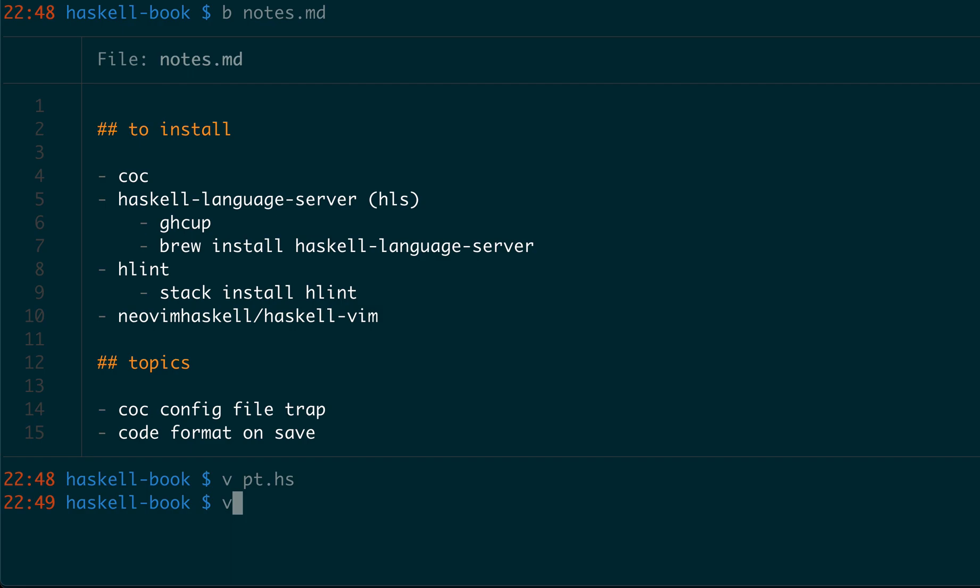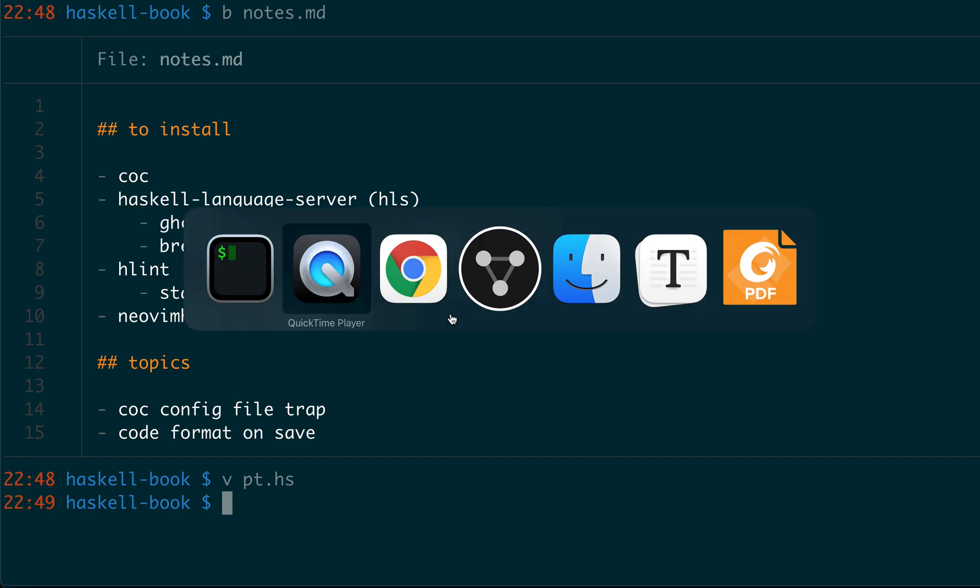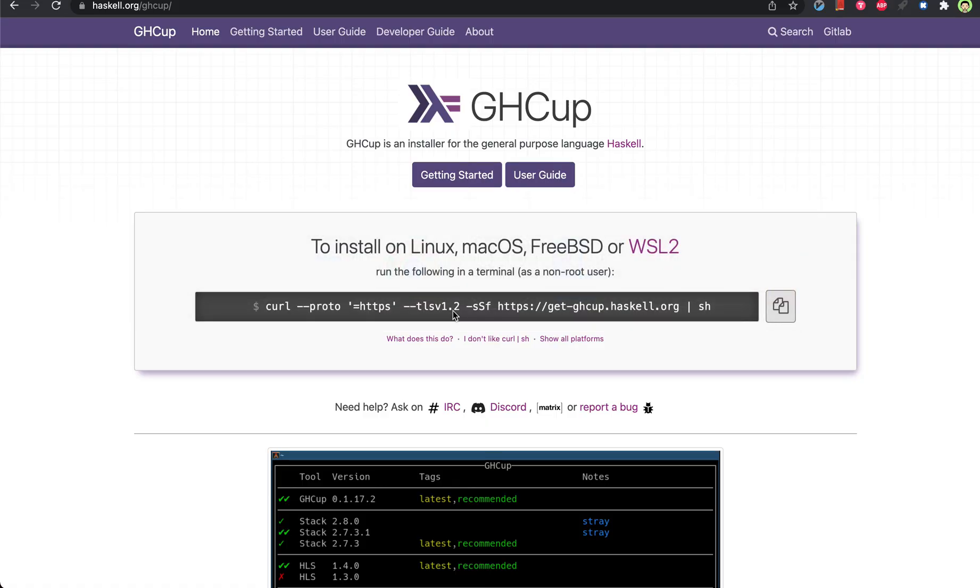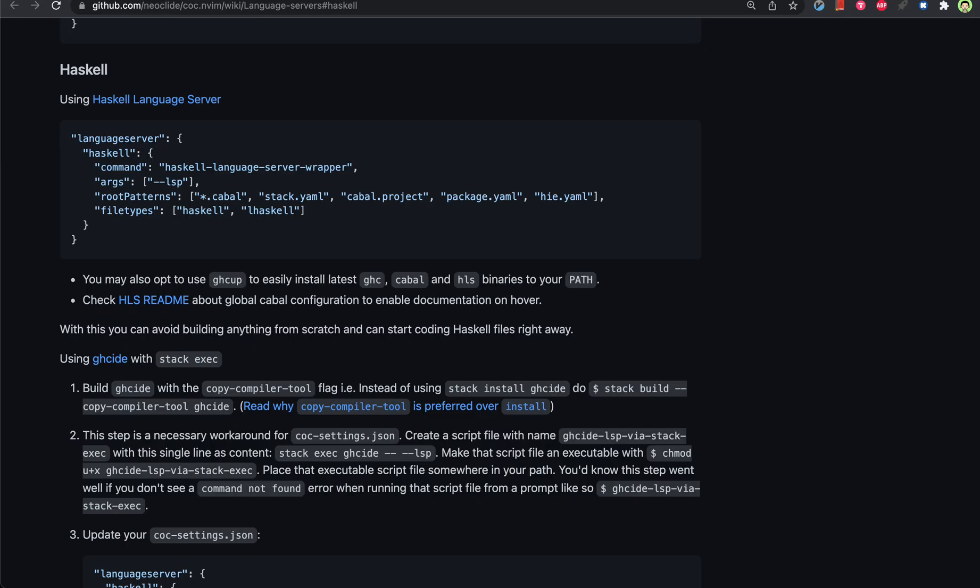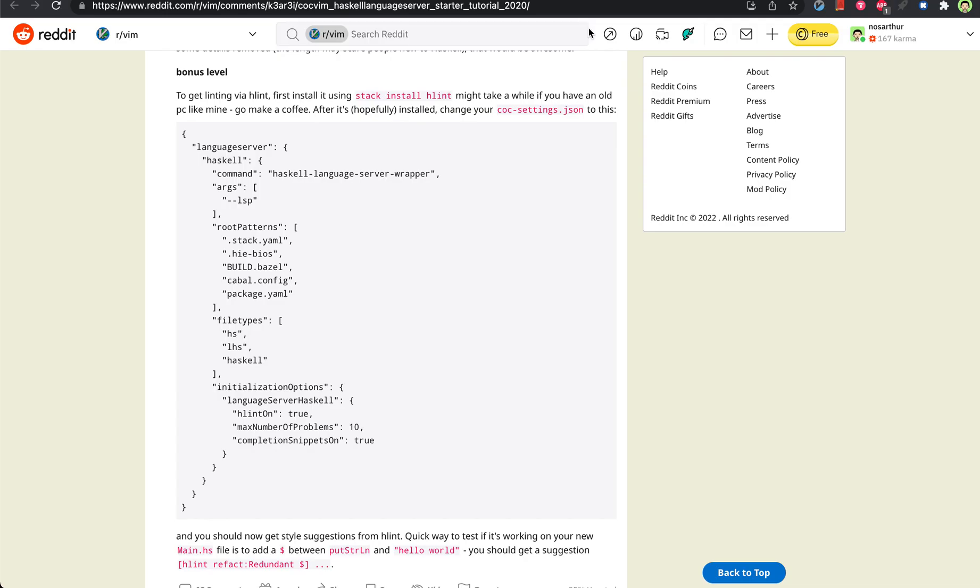I will put all these links in the description. So after installing all of these, you need to put something in the CoC settings.json to hook everything up. I got it from a Reddit post, which is very useful. It contains more content than the default CoC language server configurations.